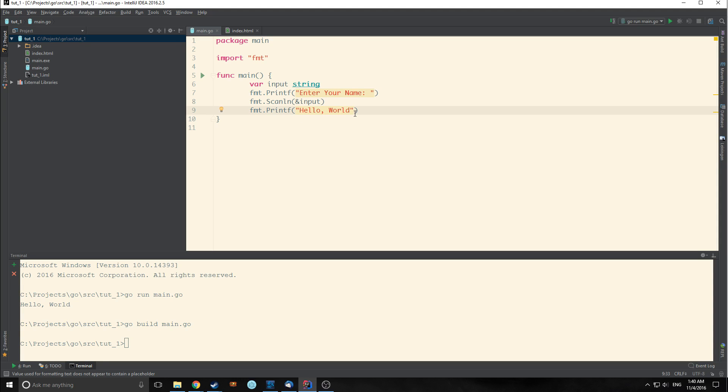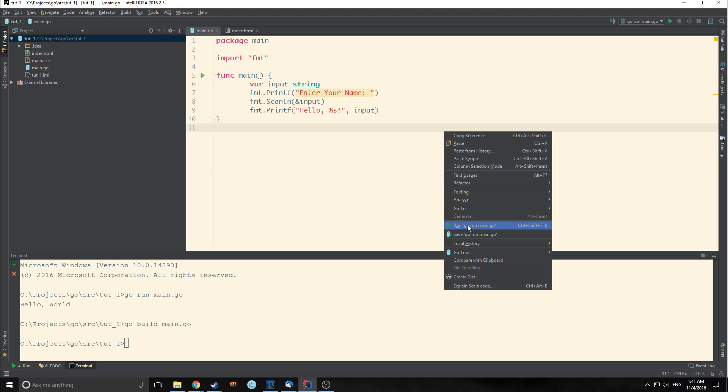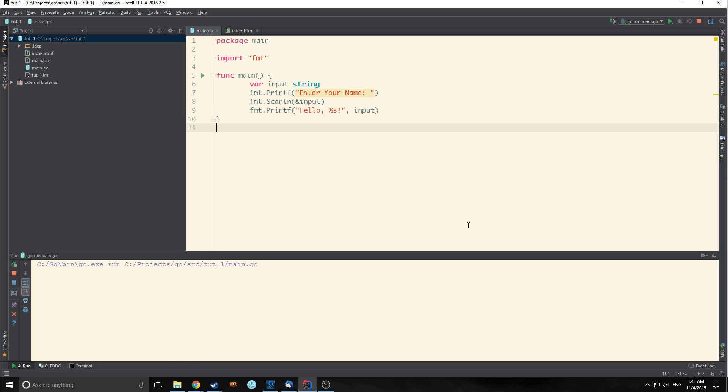So now we're going to modify this hello here. We're going to put in a percent s and an exclamation point and pass input in here. Now if we run this file it's going to ask us for a name. Let's say tensor. It's going to say hello tensor. So it's very simple.